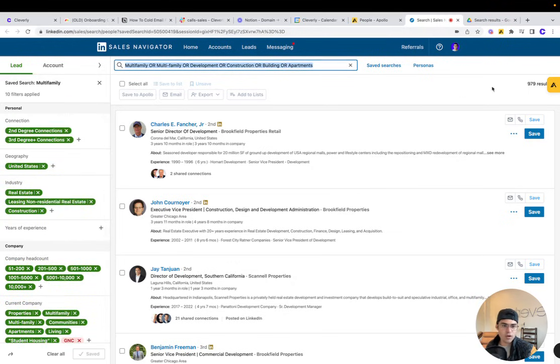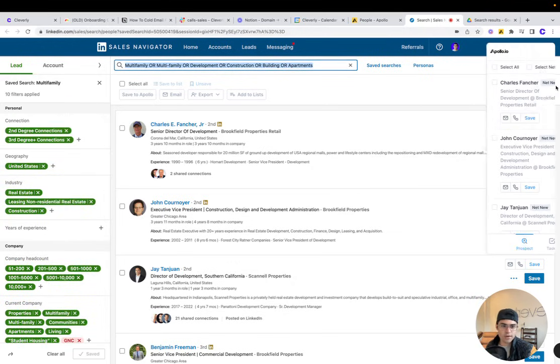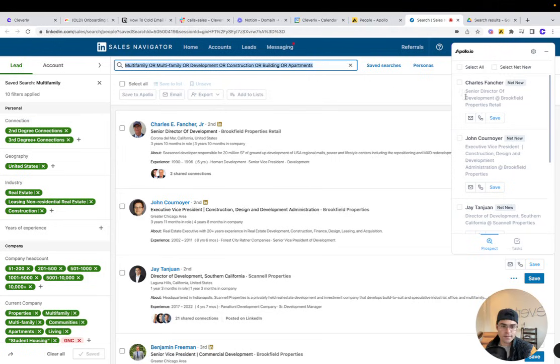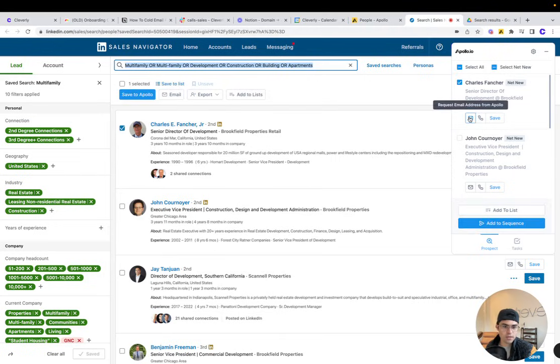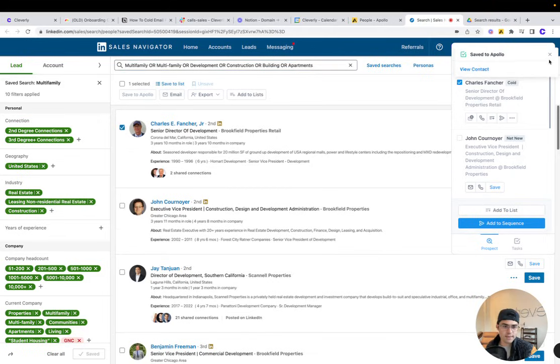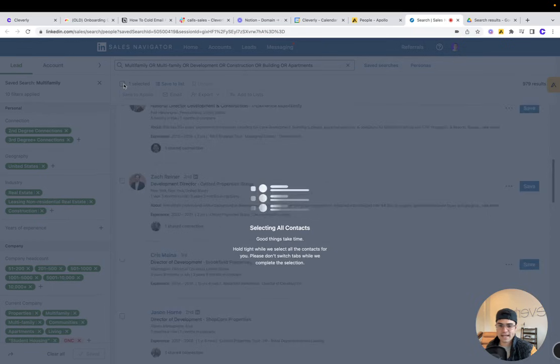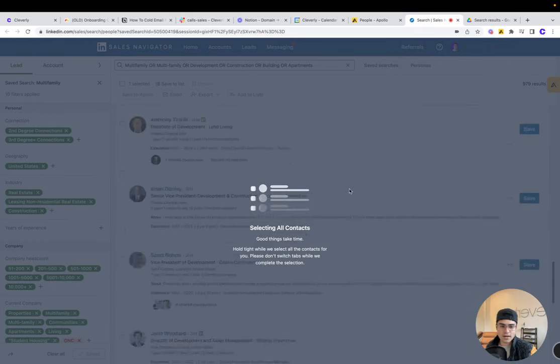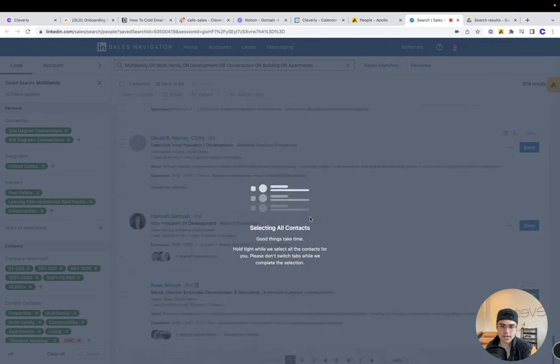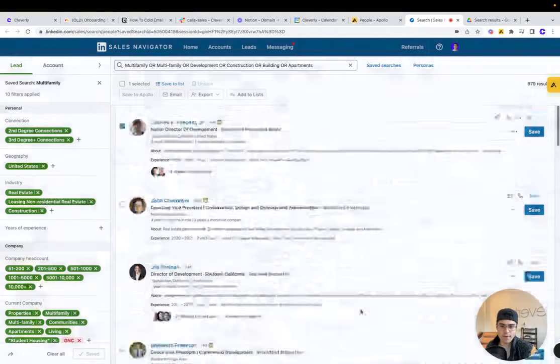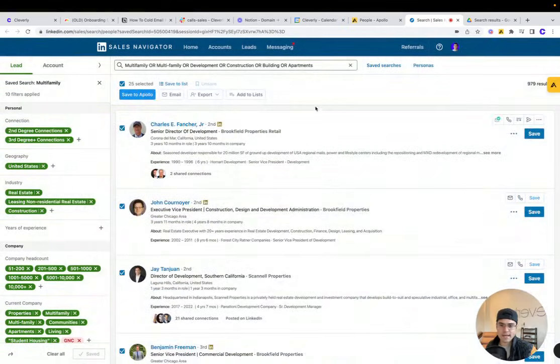And all I'm going to do if I want one-off emails is click like Charles, for example, click email, and it'll show me his email. I can also select all the same way I did inside of Apollo and it'll scrape everything for me.